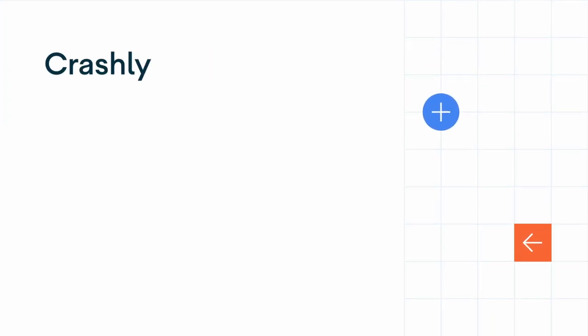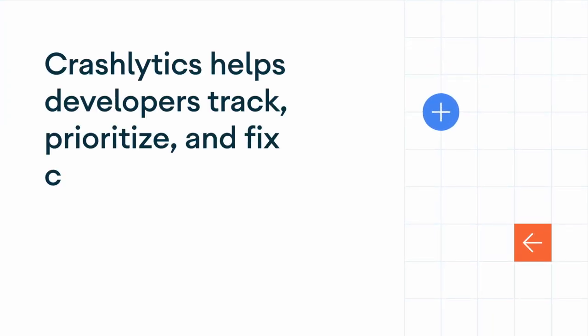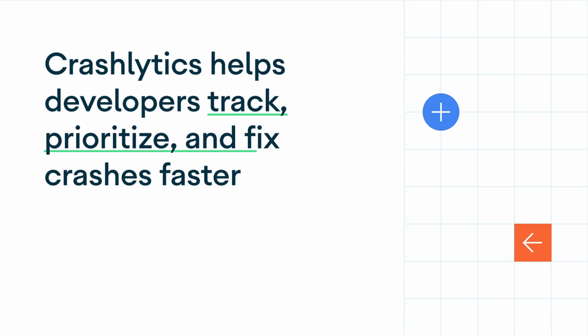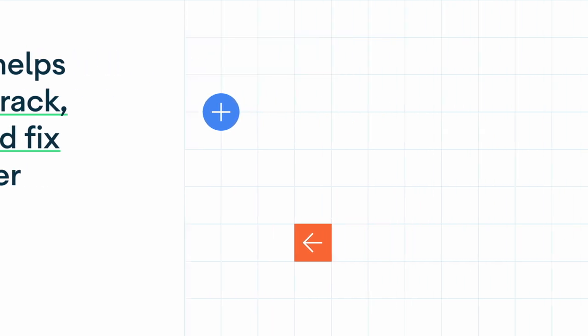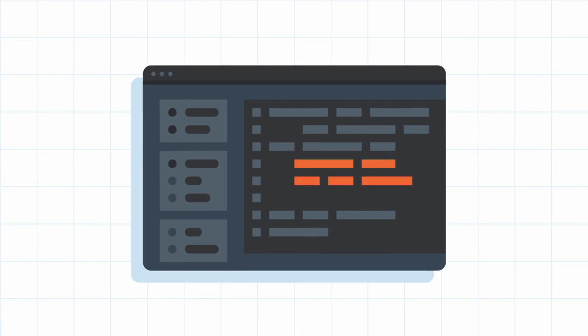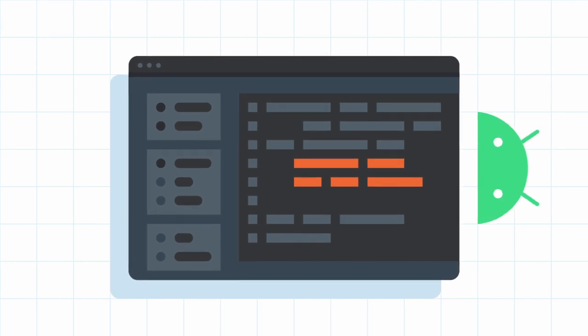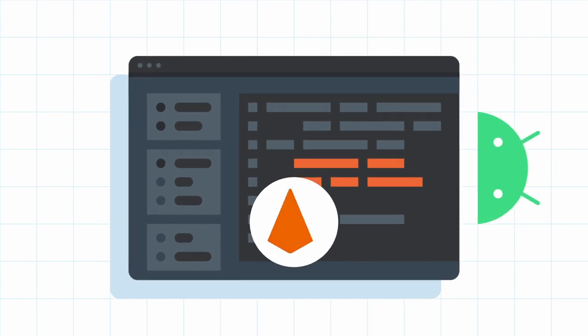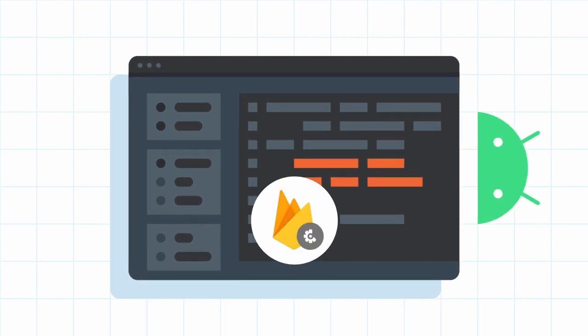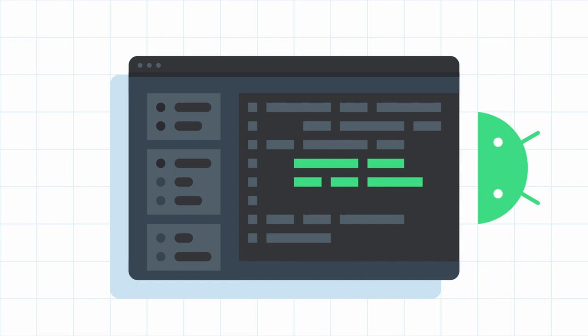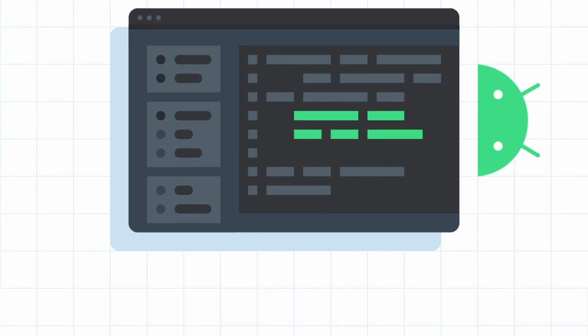The first prototype for this project was actually an integration with performance monitoring. But we realized that Crashlytics, which helps developers track, prioritize, and fix crashes faster, would have a much bigger impact on developer workflow as the integration into Android Studio. So we pivoted in that direction instead, and the rest is history.